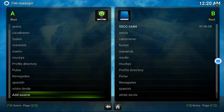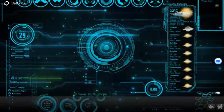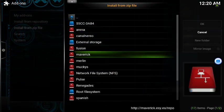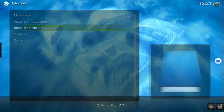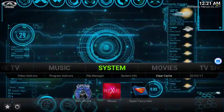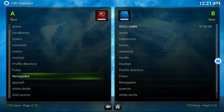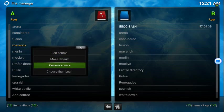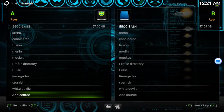Now we're gonna back out, go to System, Add-ons, Install from Zip, go to Maverick — okay, that didn't work. We're gonna go ahead and go back to File Manager. If it doesn't work the first time don't worry about it. Let's remove the source — I might have spelled it wrong.